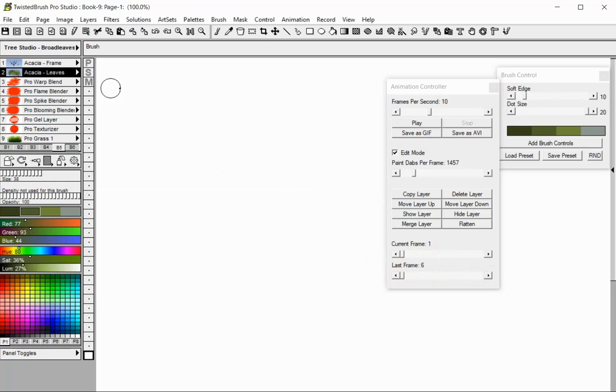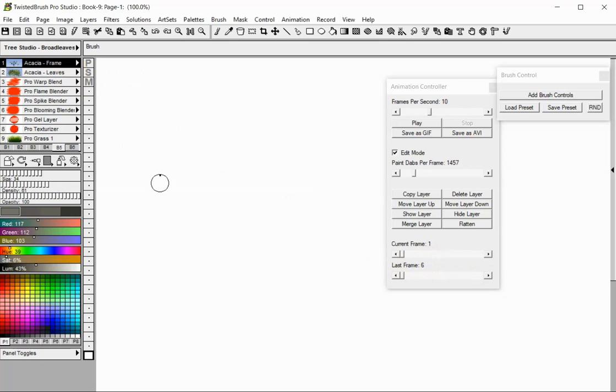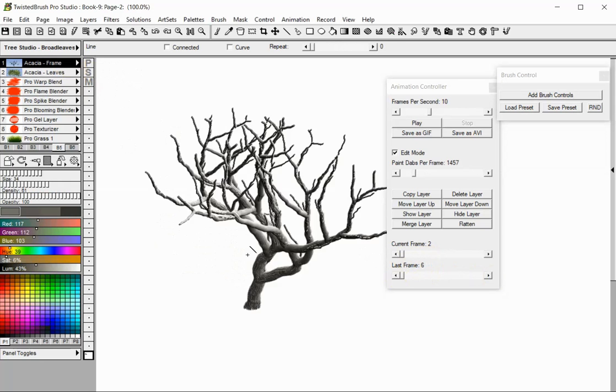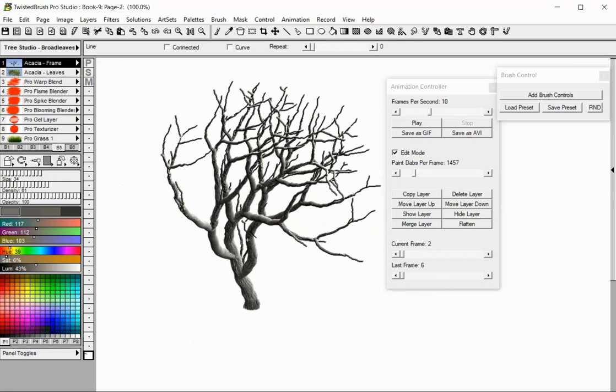Now, let's select a brush and paint. When the set number of dabs per frame is spent for the current page, the page will be turned automatically and the painting will continue on the next page.